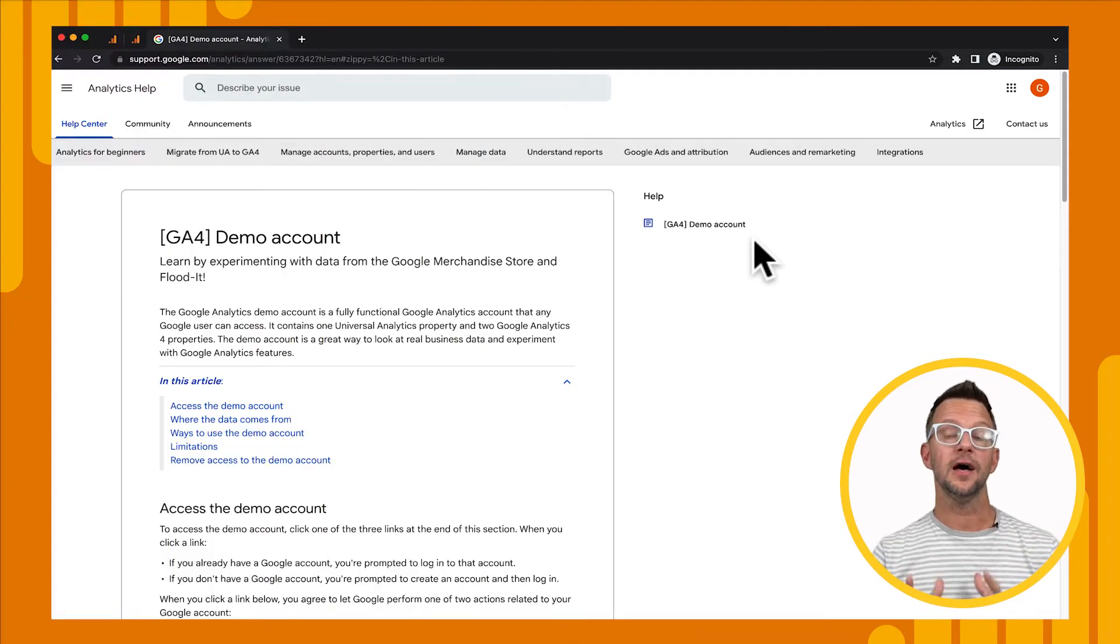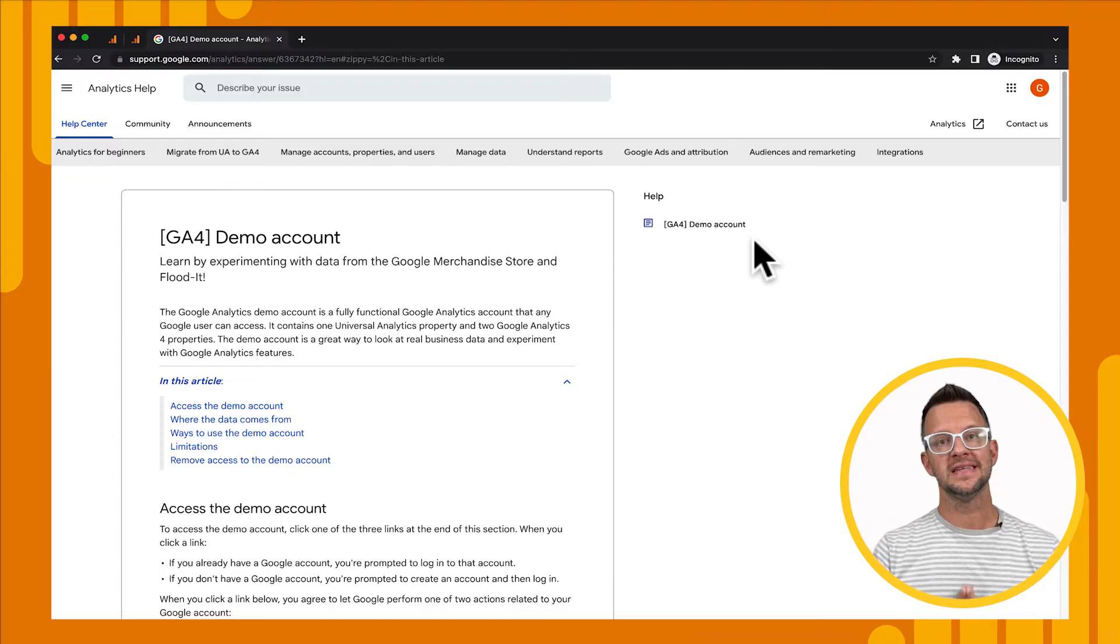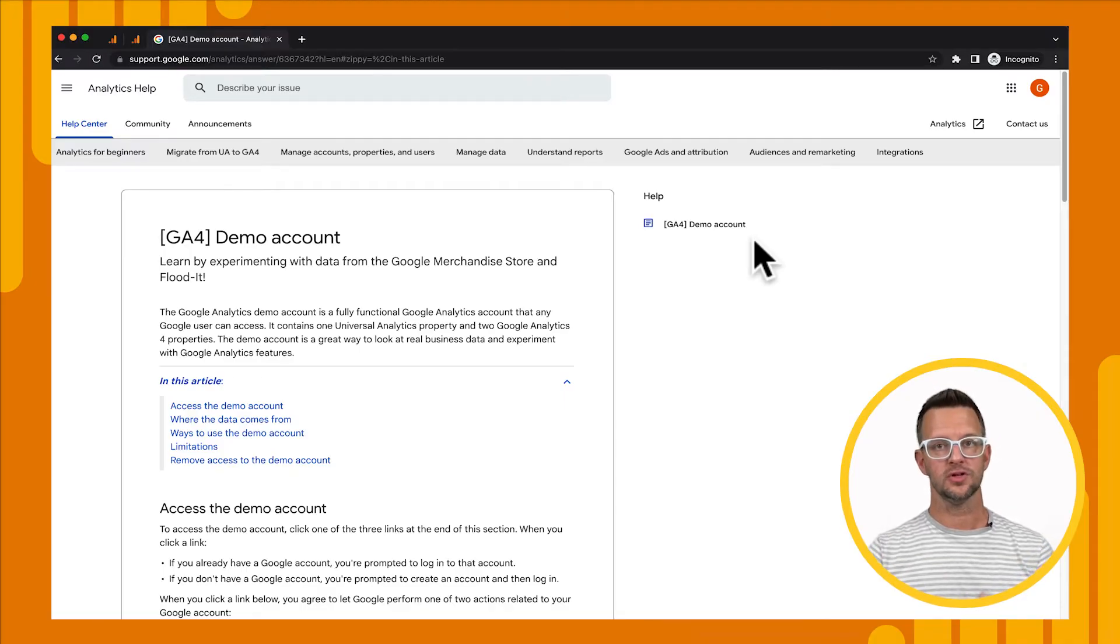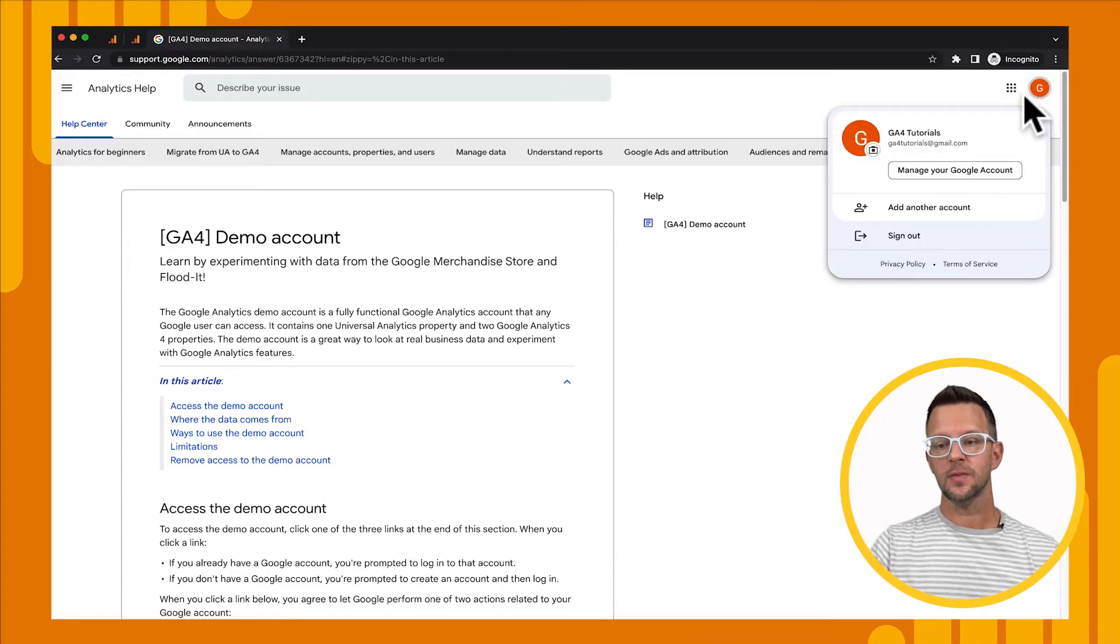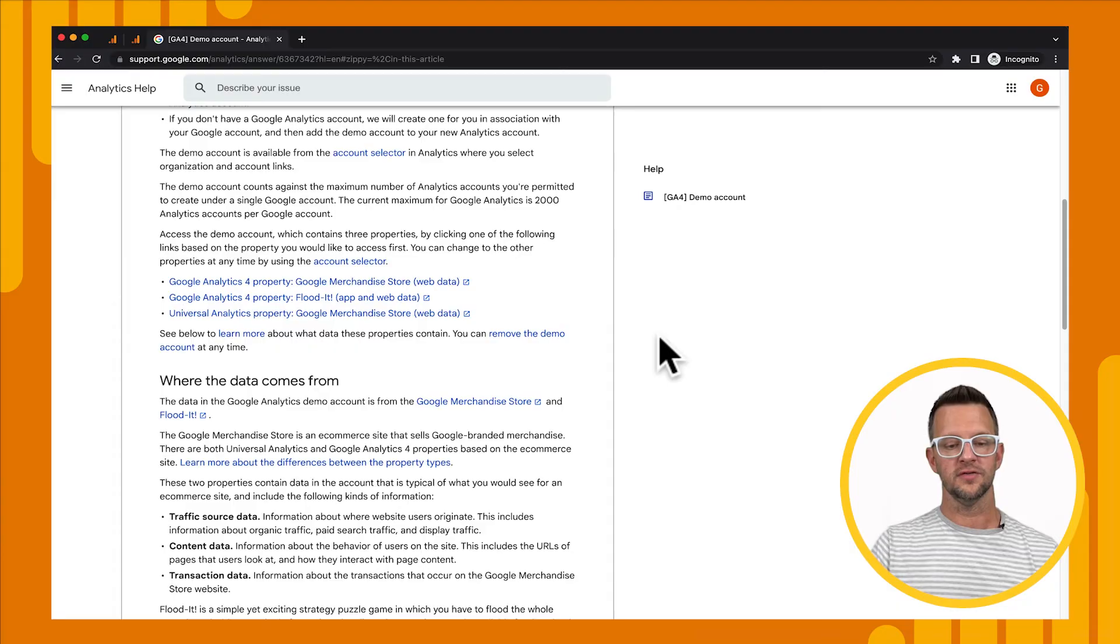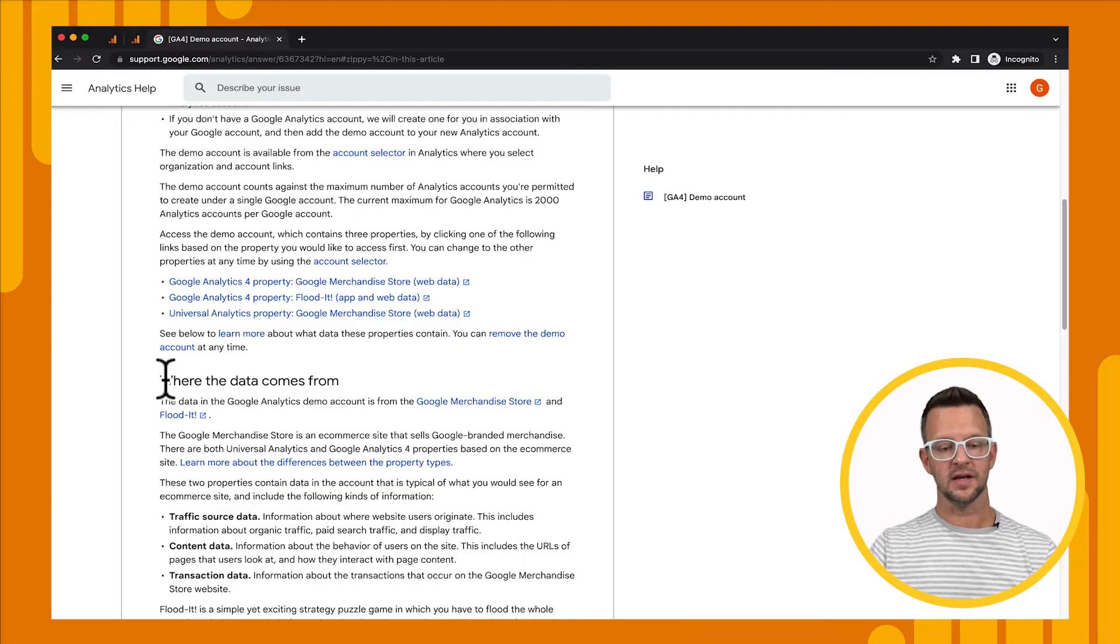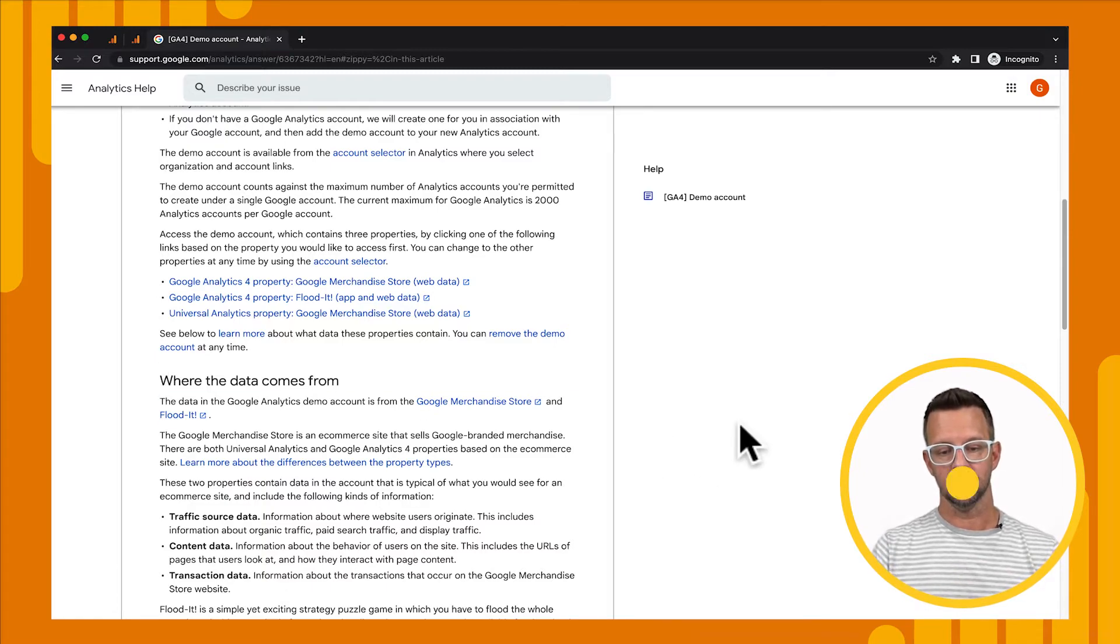All right, we're starting on the Help Center article for the demo account, and I wanted to start here so you could see exactly how I get into these properties and you don't miss any of the steps, but the links to these properties are in the video description so you can skip this step if you want. Now, one thing to notice is that I am logged into my Google account, so you need to be logged into your Google account. If I scroll down, I'll see a few links. I have the Merchandise Store property, the Flood It app property, then I also have links showing where this data comes from so that I can see what the website looks like where we're collecting that information, and also from the Flood It app.